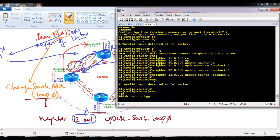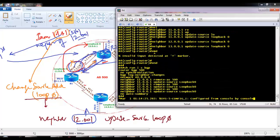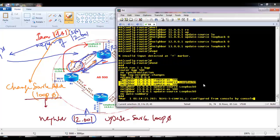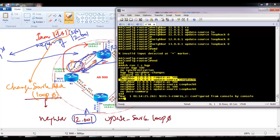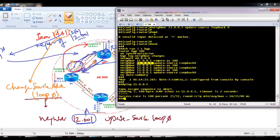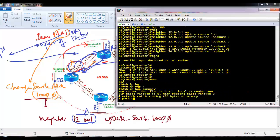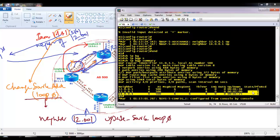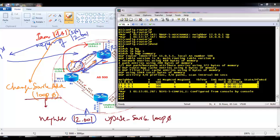Whenever you are forming the neighborship with any interface other than the exit interface, you should have two commands for each neighbor: the first is remote-AS, and the next is update-source. I did not configure update-source initially — I wanted you to understand why it is needed. Now verifying the complete configurations, you can see the neighborship has come up and from each neighbor I am receiving one route, because I used only one network command — only the LAN interface.